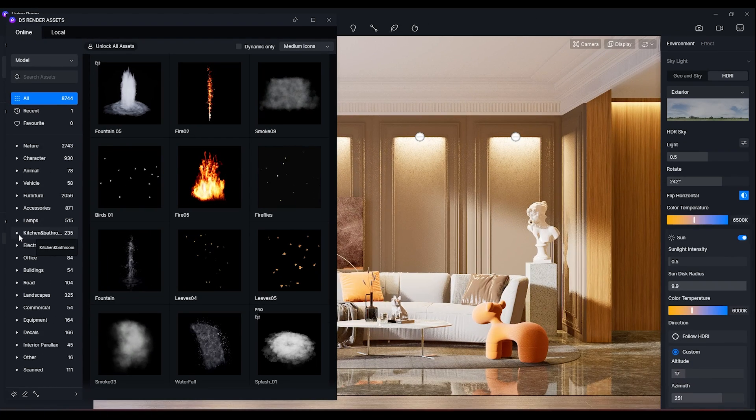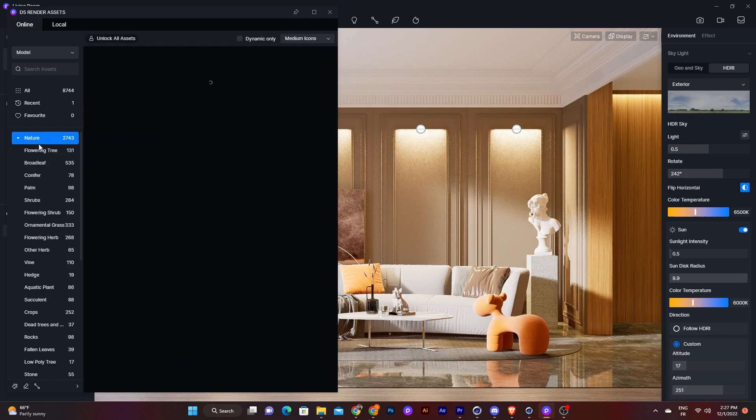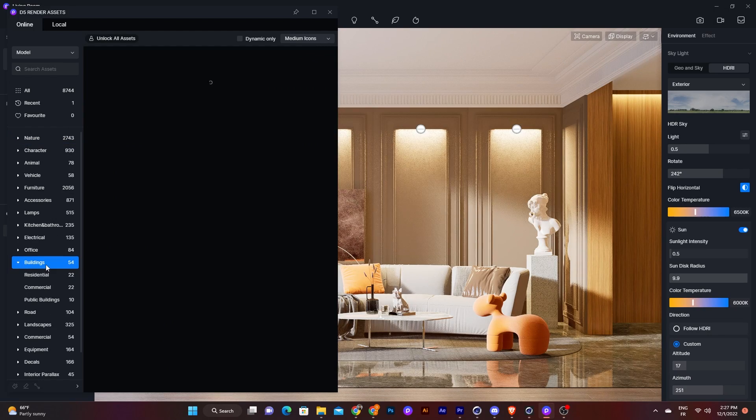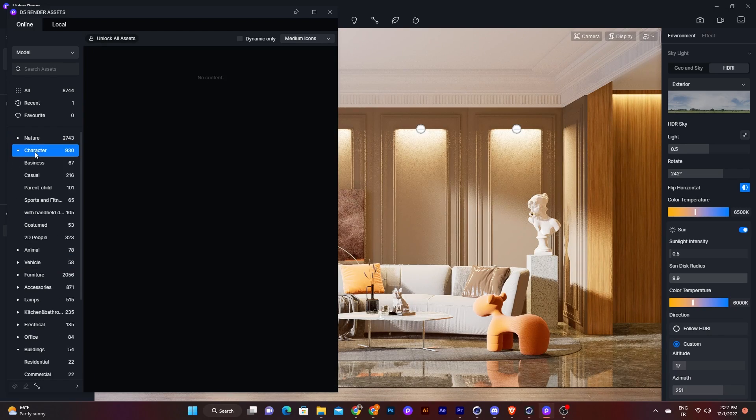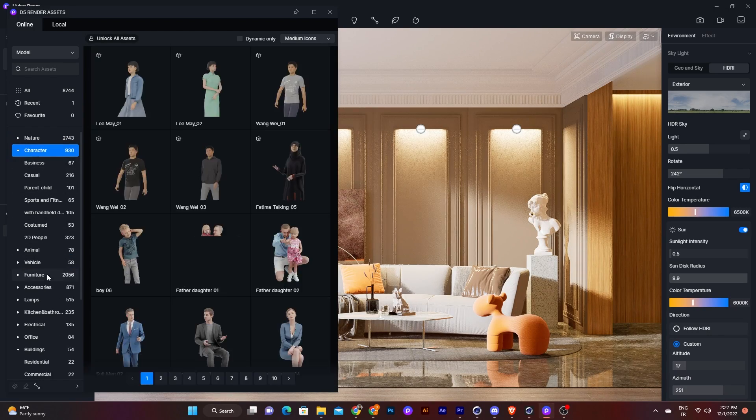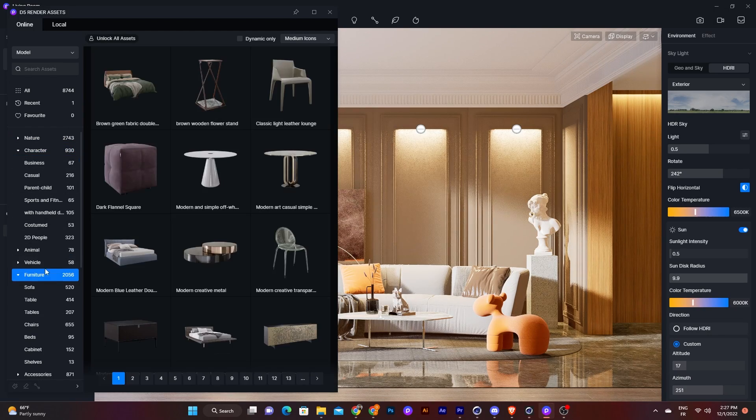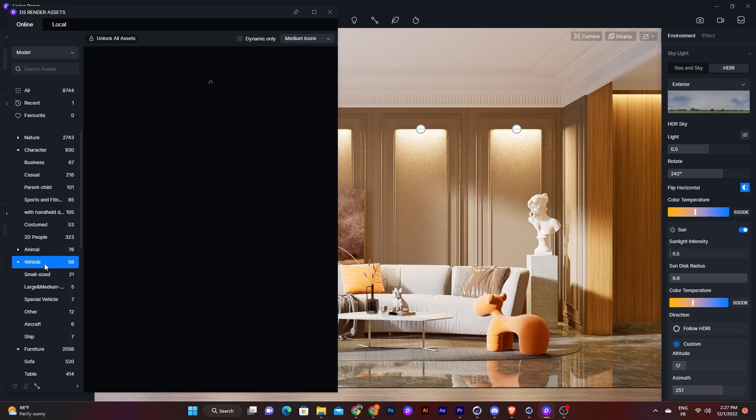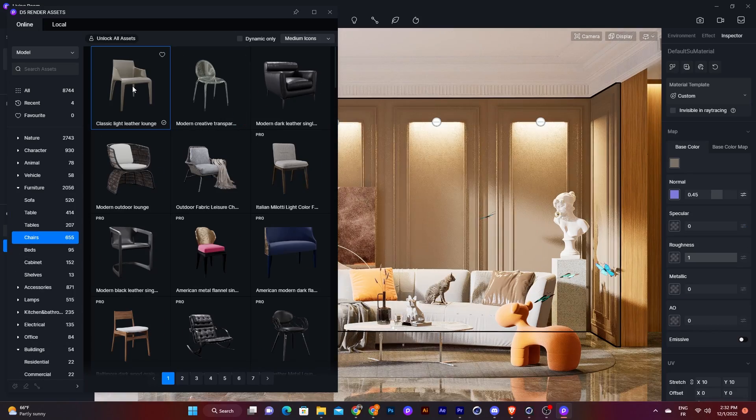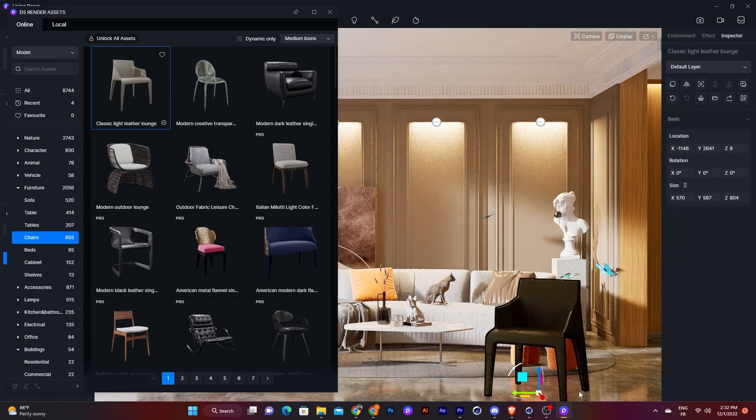You can find buildings, people, cars, street signs, furniture, and many other things that you can add to your scene just by dragging and dropping them into your environment.